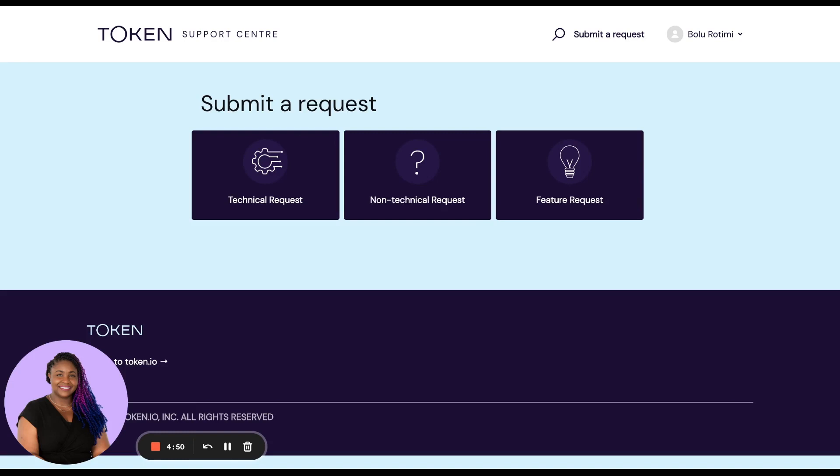First and foremost, you need to make sure you contact us via our support center and also ensure that you are signed in. Please check if there are any articles that address your question first. If not, proceed to raise a request.